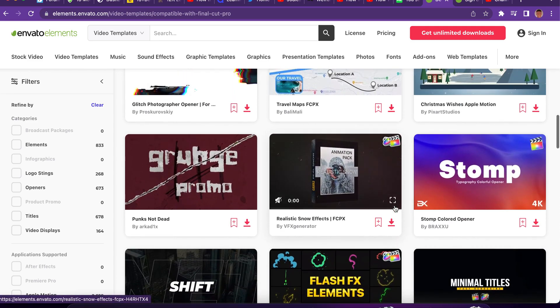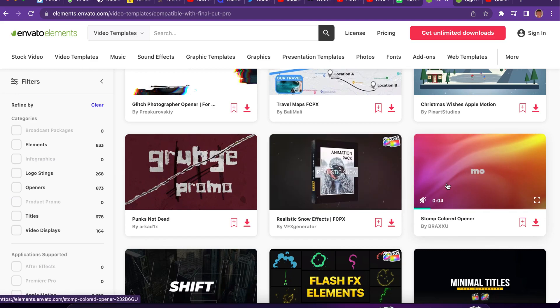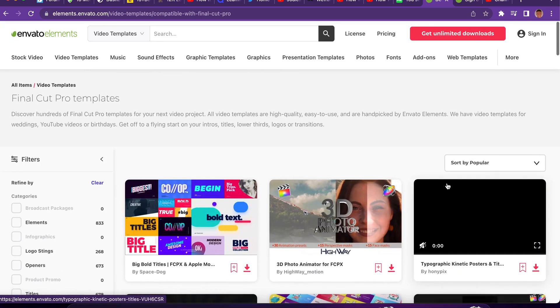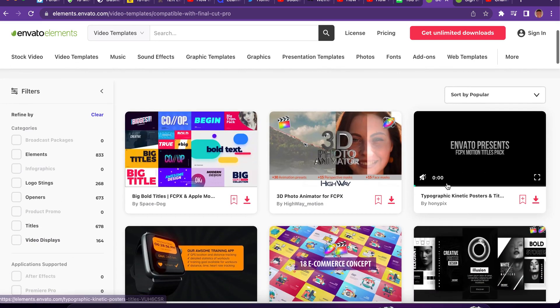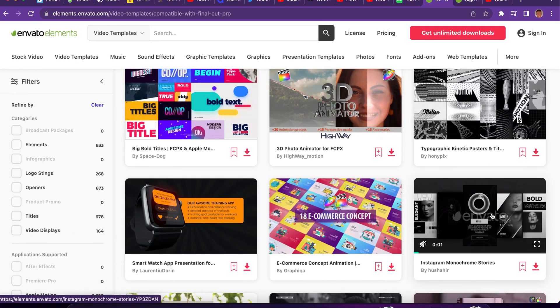They're going to ask you to pay, right? Now, instead of you paying, you can get it actually for free right now. Envato Elements is giving everyone free seven days trial to download whatever you want to download from the platform.